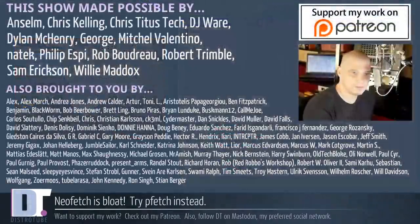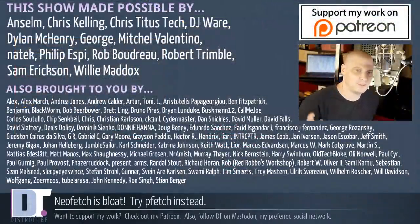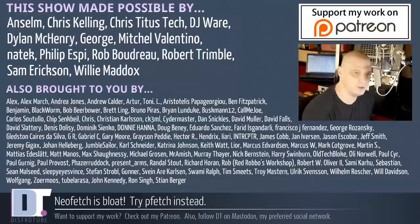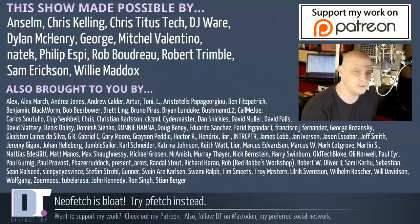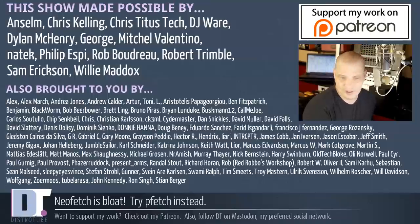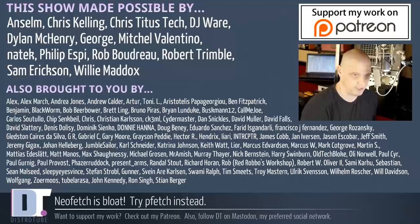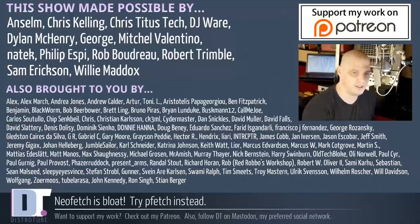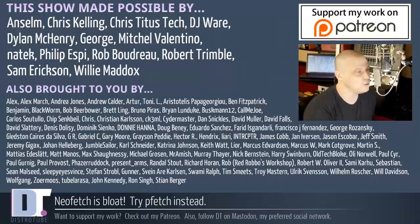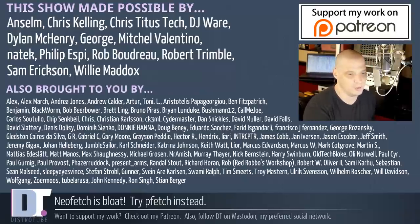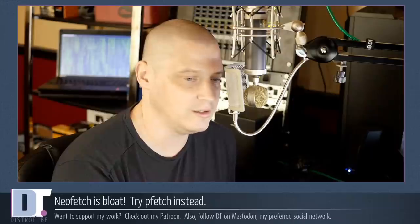Before I go, this show was made possible by Ansem, First Chris, Second Chris, DJ, Dylan, George Mitchell, Natech, Phillip, Rob, Robert, Sam, and Willie. They are the producers of the show - they are my highest tier patrons over on Patreon. Without these guys, you wouldn't know about pfetch right now. Also brought to you by all those other fine ladies and gentlemen, all those names you see on the screen, that help support my work over on Patreon. Without these guys, again, the show wouldn't be possible. If you'd like to support the channel, please consider doing so. You'll find me at DistroTube over on Patreon. Alright guys, peace.